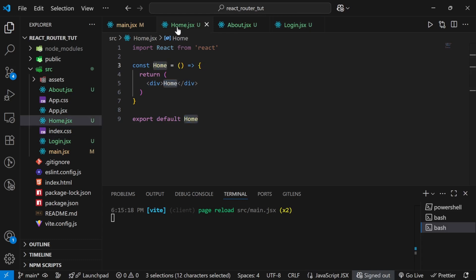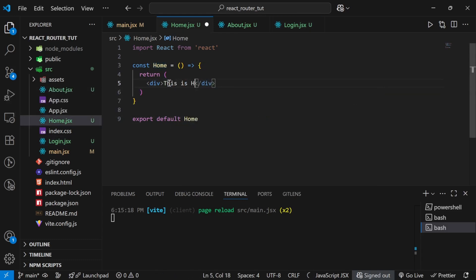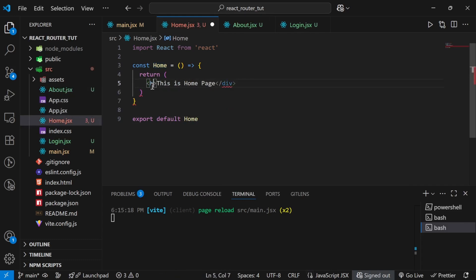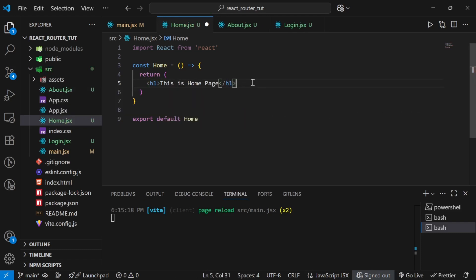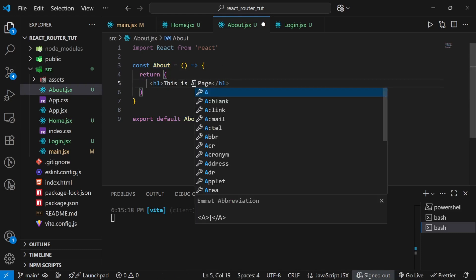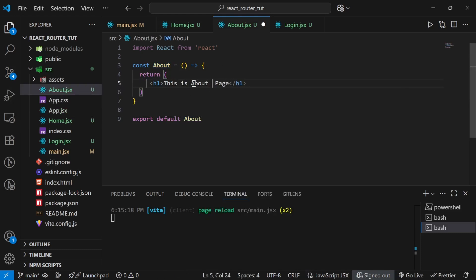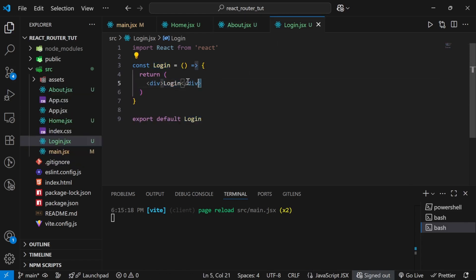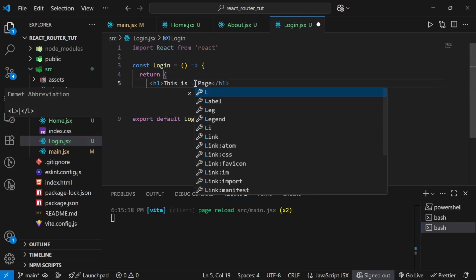Instead of just showing one word, I'll write 'This is Home Page' inside an h1 to make it more meaningful and readable. I'll do the same in all three components. In about.jsx: 'This is About Us Page'. In login.jsx: 'This is Login Page'.